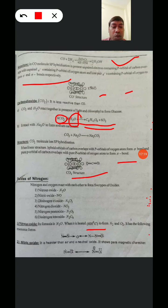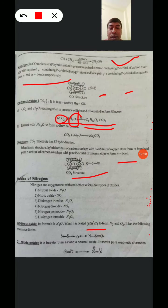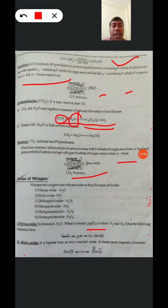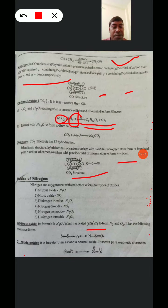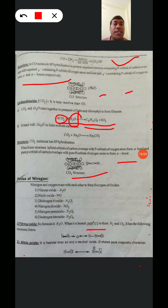Nitrous Oxide undergoes resonance and forms different structures. Nitric Oxide is heavier than air. It is a neutral oxide and shows paramagnetic character.